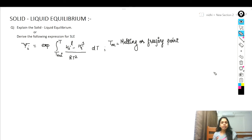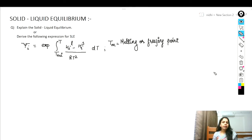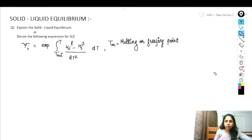So here we are going to derive the following expression for solid-liquid equilibrium: xi is equal to the exponential of the integral from T_mi to T of (H_i liquid minus H_i solid) upon RT squared, dT. And T_m is the melting or freezing temperature of the substance. So let's start solving this.